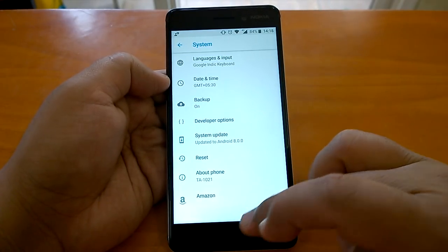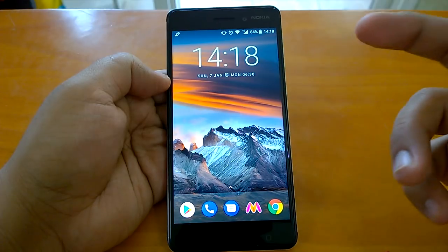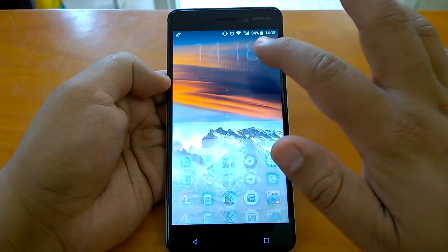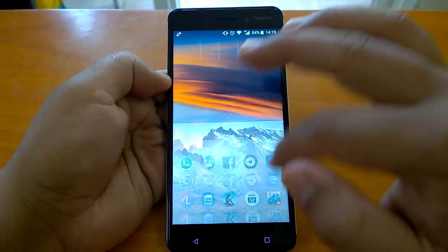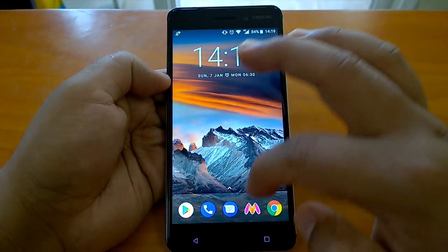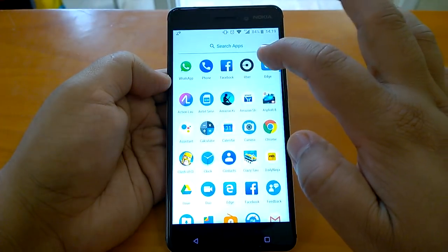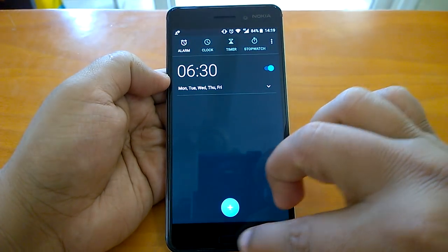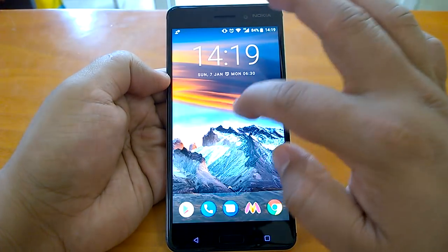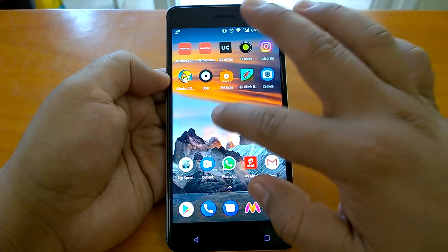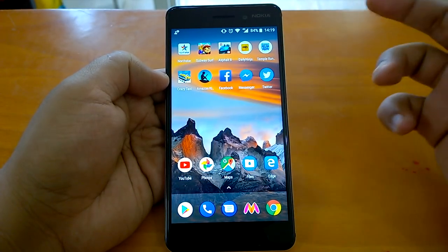Starting with an unmentioned feature — you can get the app drawer or app list by scrolling up from anywhere on the screen. Earlier you used to go to a specific spot and scroll up to get it, but now you can do it from anywhere. It's quite convenient in my opinion.